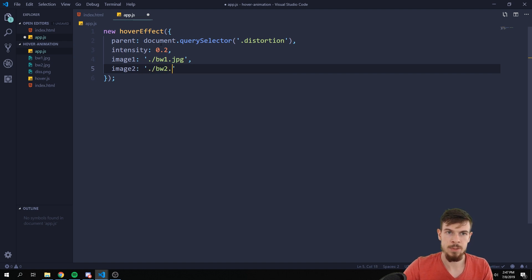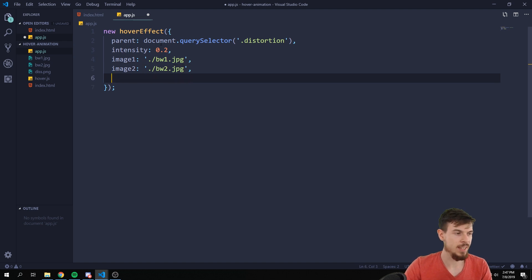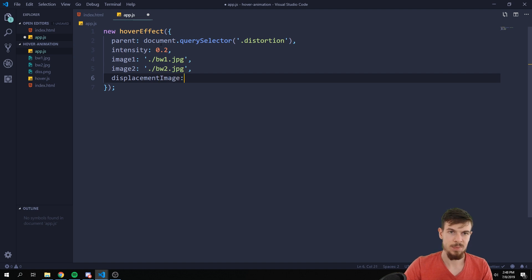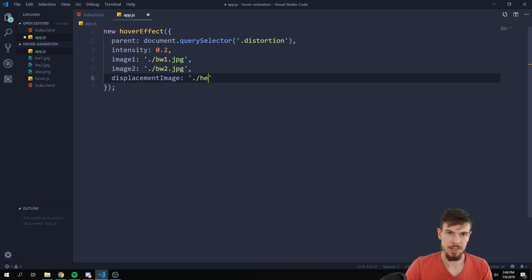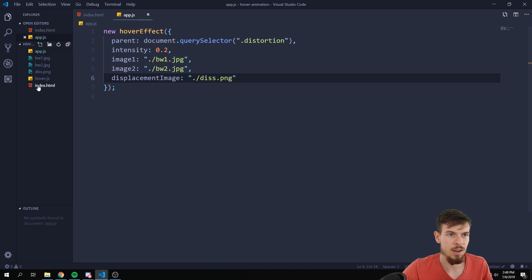We can also add that displacement, so we can say displacement image and that's going to be ./heightmap.png. Hit save. Let's take a look on what we got so far.